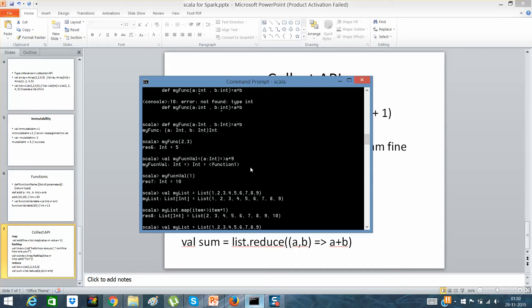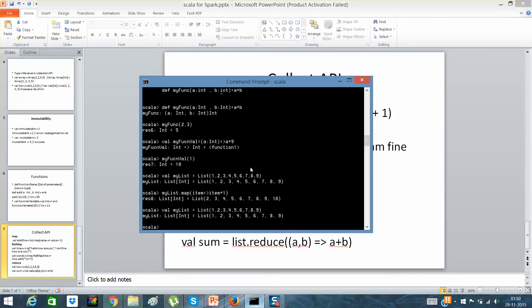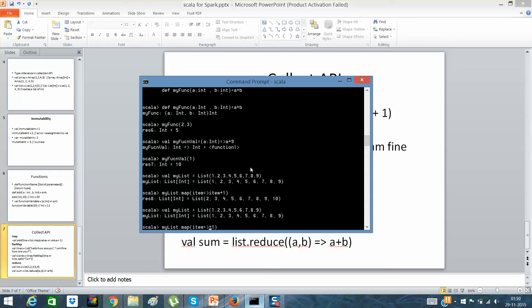The collection API actually helps you. I'll explain each and every collection API which will be needed in Spark development. Suppose I have a list which is 1, 2, 3, 4, 5, 6, 7, 8, 9. If I'll say myList.map, item equals item plus 1.